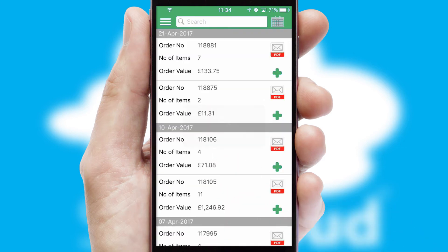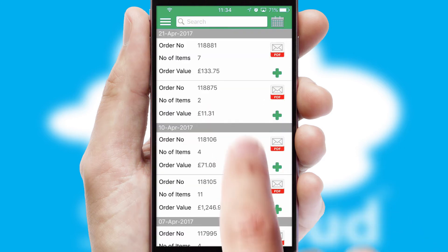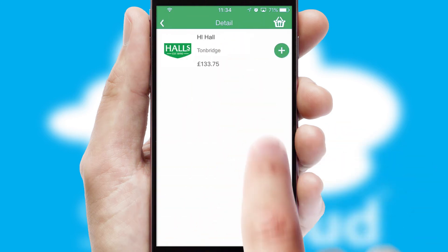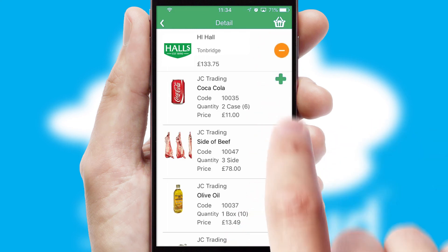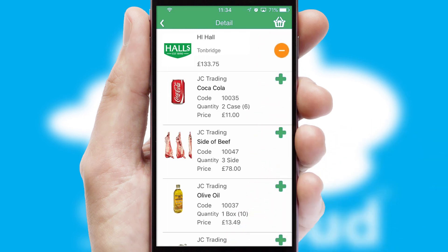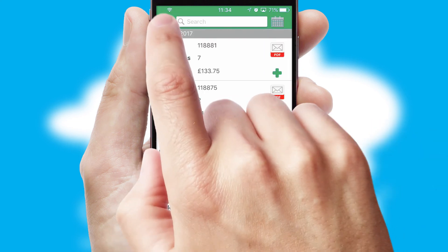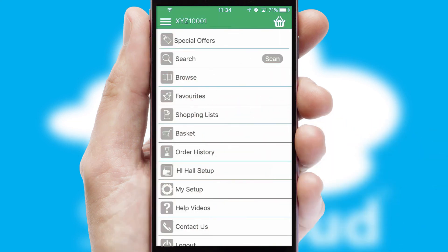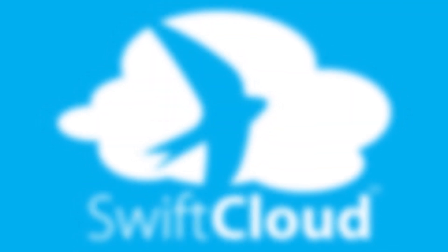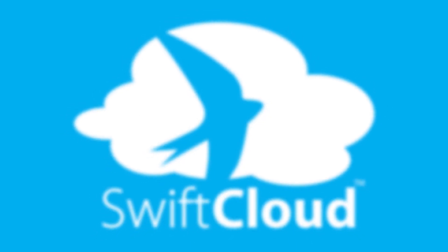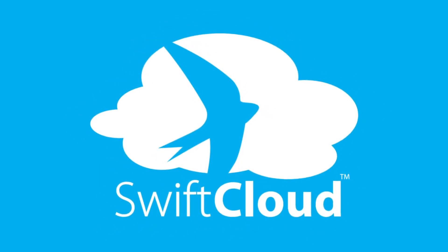A full and complete order history is available in the app and for time-saving purposes, you can even reorder from previous ones. SwiftCloud is a proven platform used by companies with a turnover of 1 billion and can be live for your business in six to ten weeks.